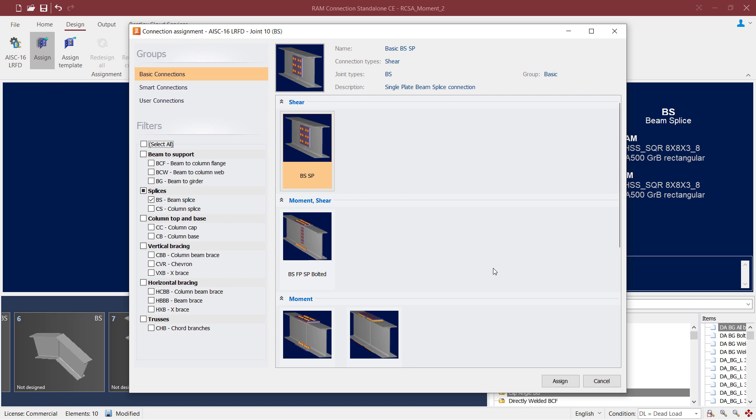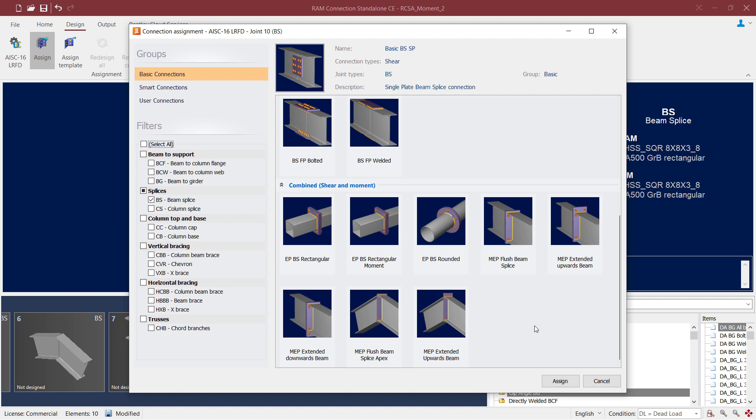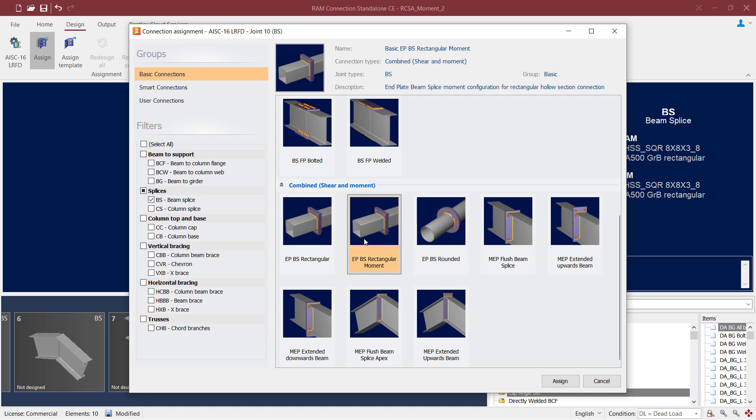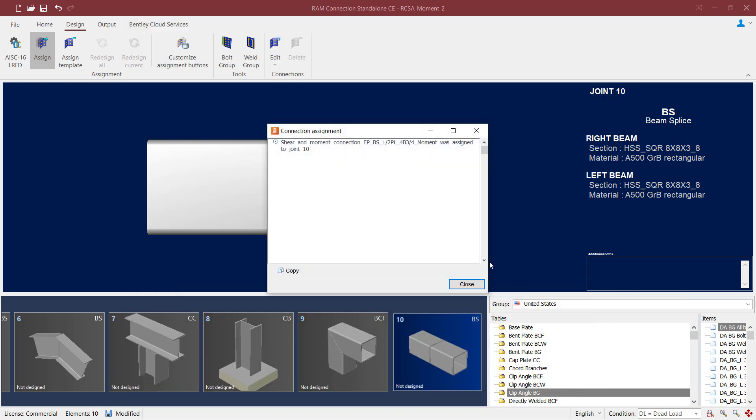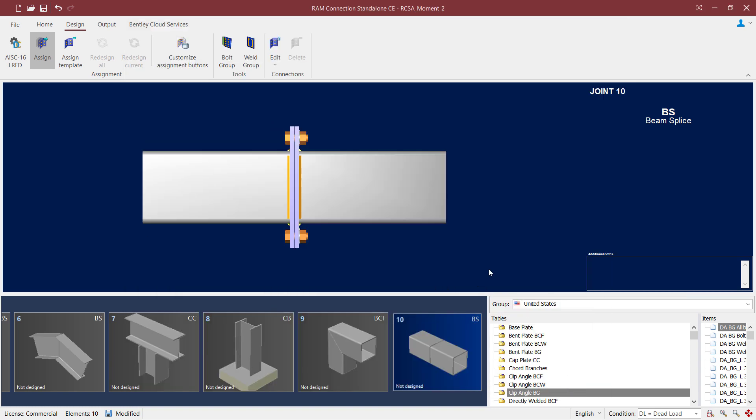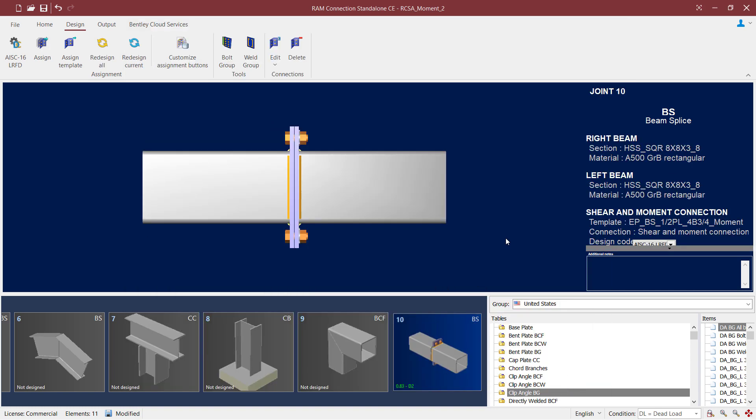Now we know that our joint is for square or rectangular hollow structural sections and there is a moment imposed upon it. So we're going to go ahead and select the end plate beam splice rectangular moment template. Once we select your template, go ahead and click on the assign icon and RAM Connection will run through the connection assignment.